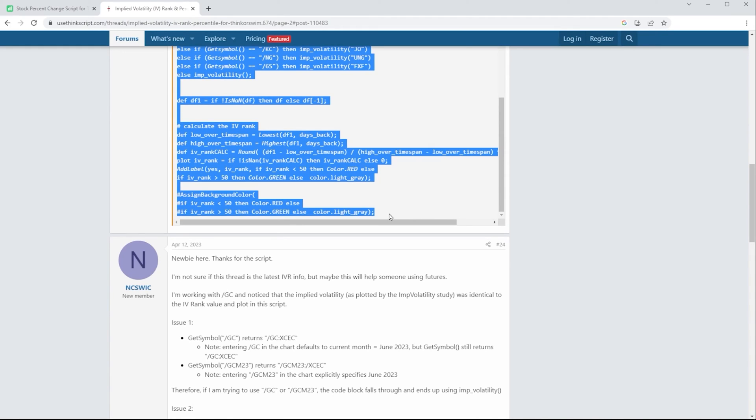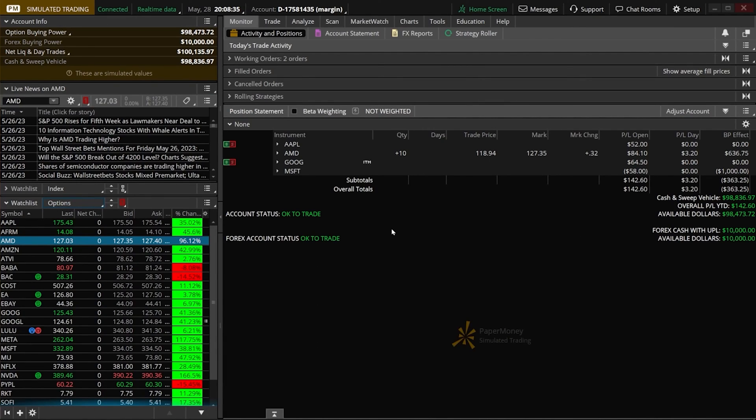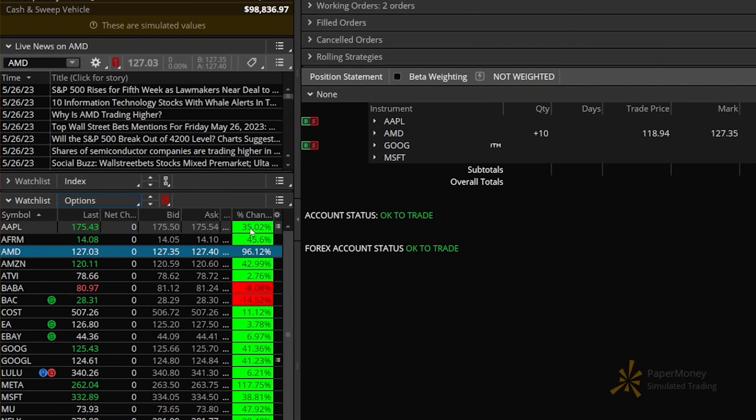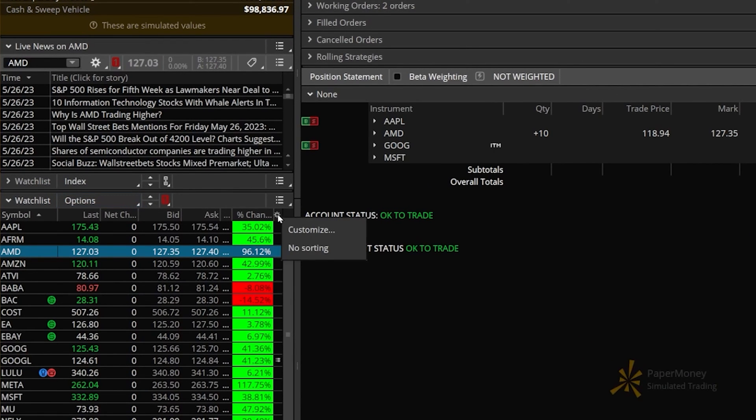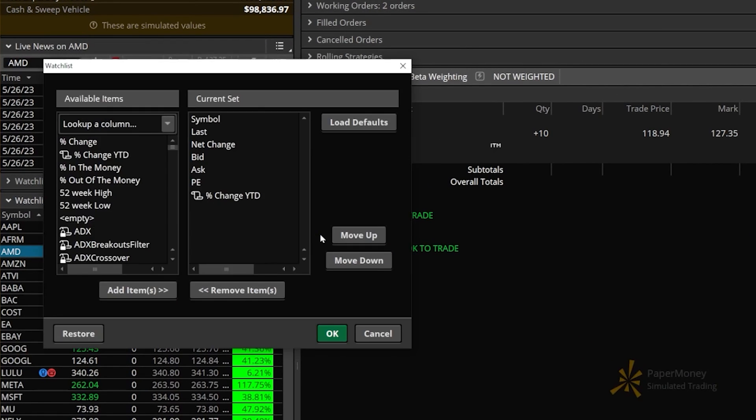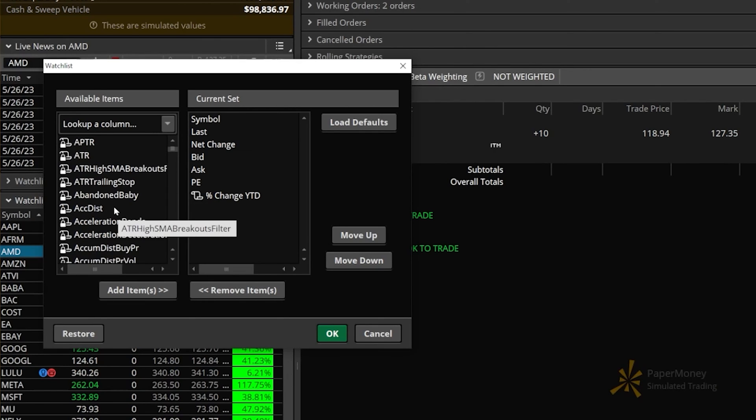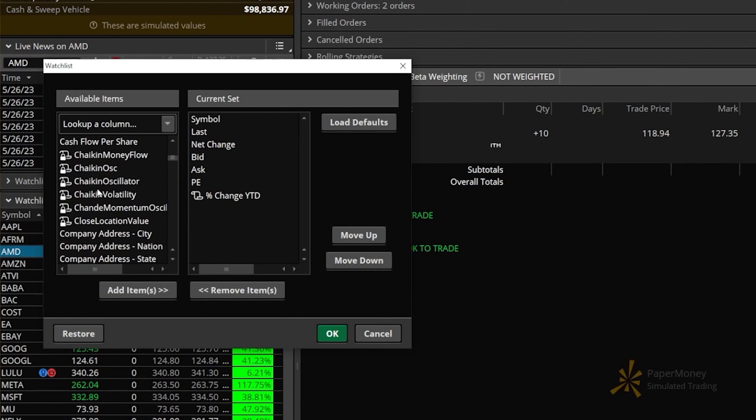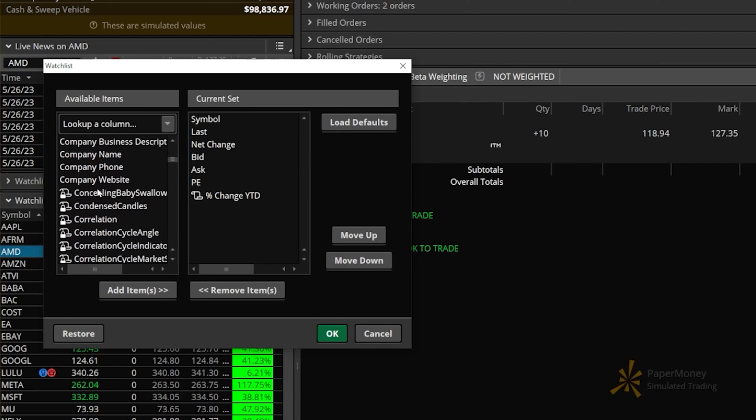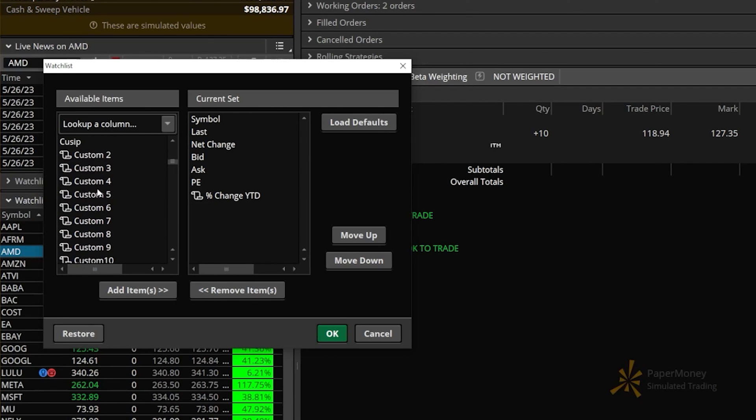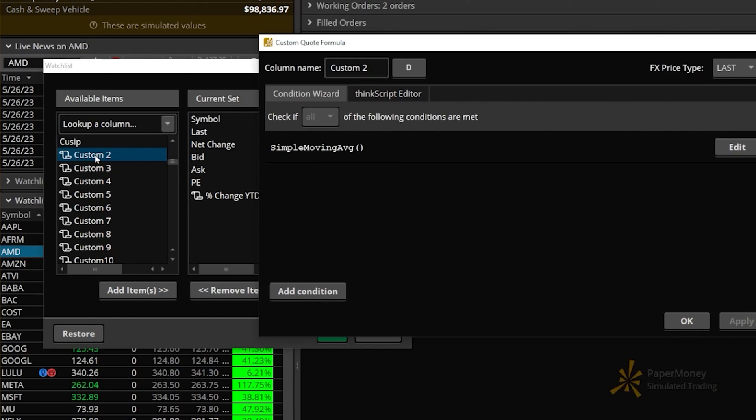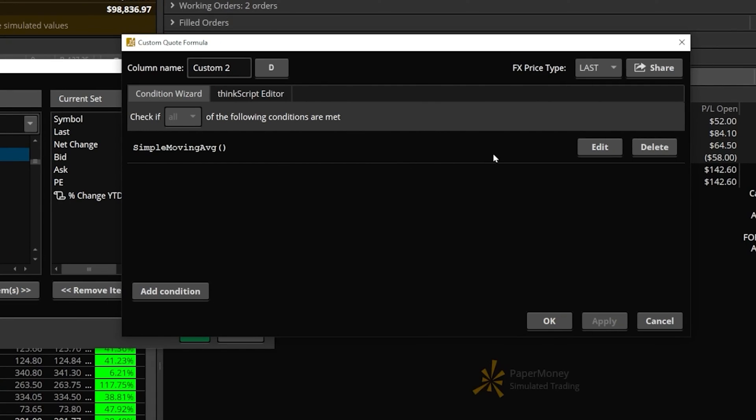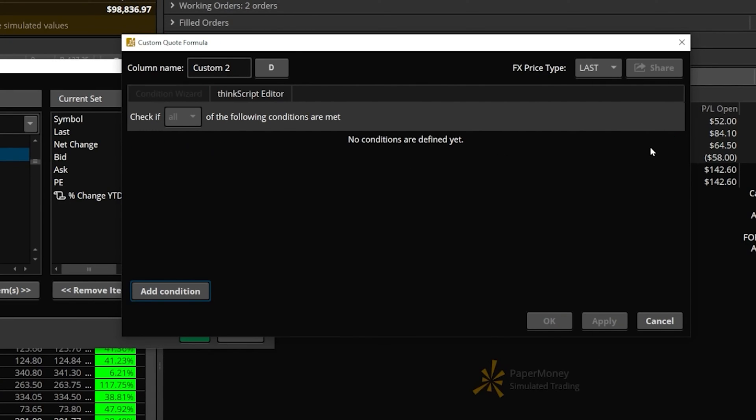Just like before, to add that custom column, come back to the watch list and click on the little gear icon, then click on customize. That'll open the same pop-up as before. Come over to the list of available items and scroll through to find those custom columns again. We'll use the next one in the list here, Custom 2. Double click on it to open it up. Within that pop-up on the right, start by deleting whatever's preloaded in here.